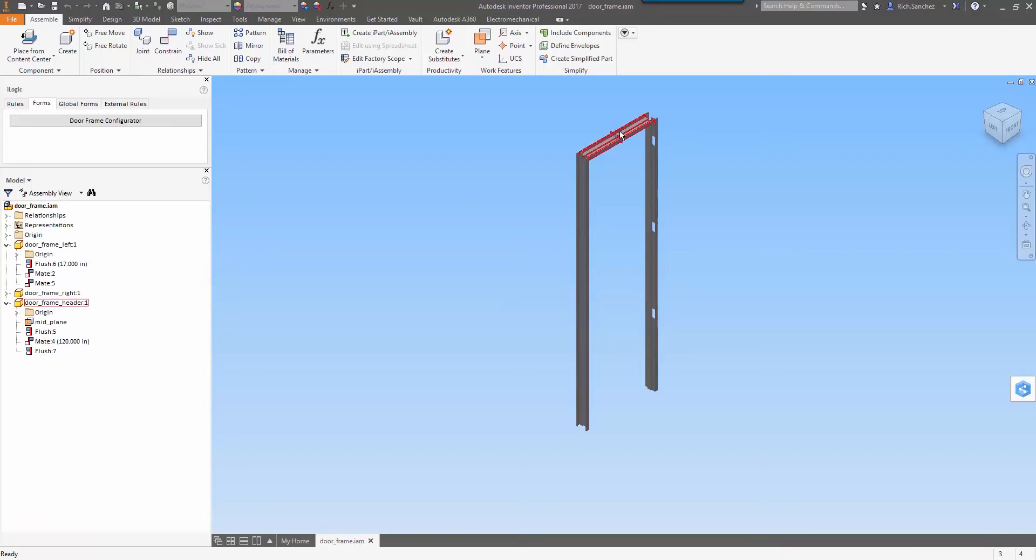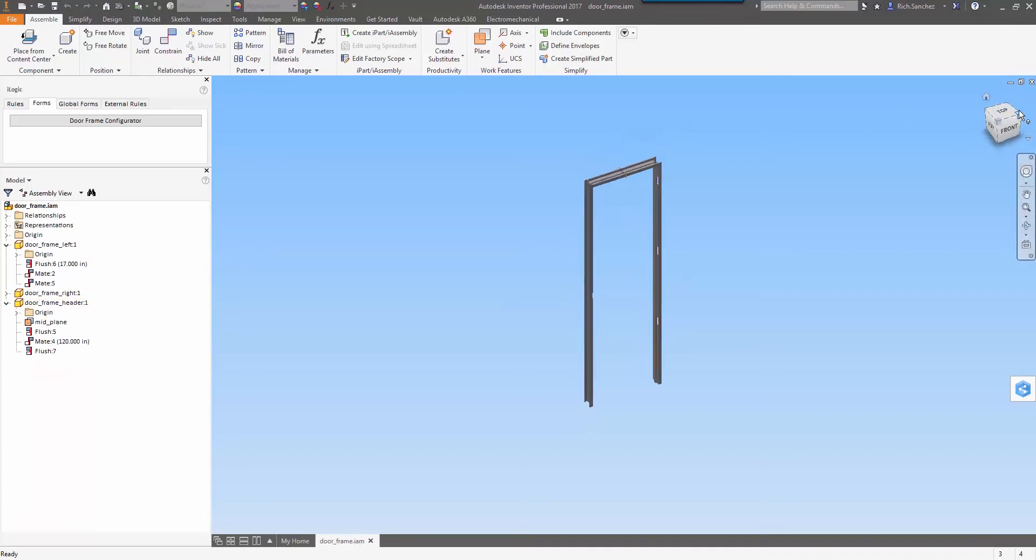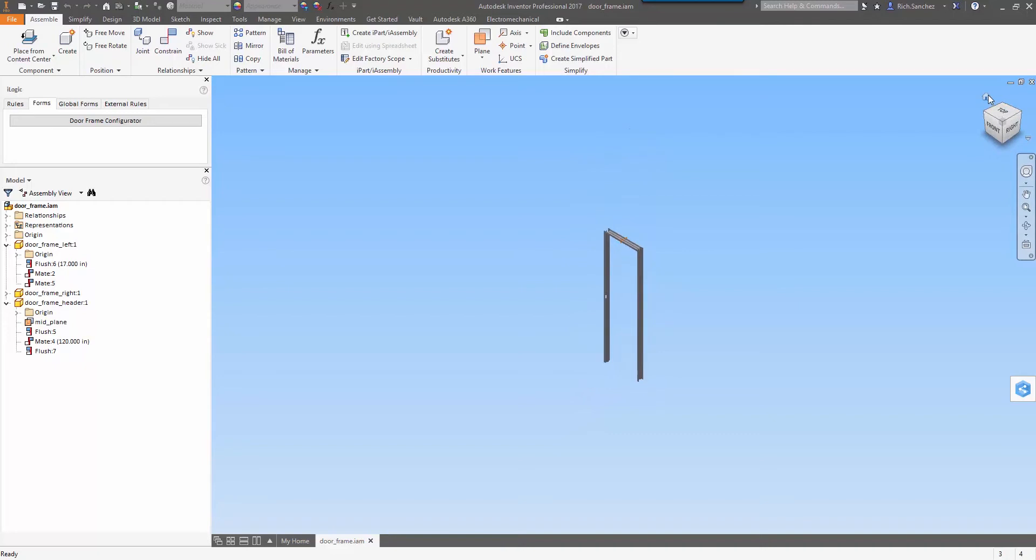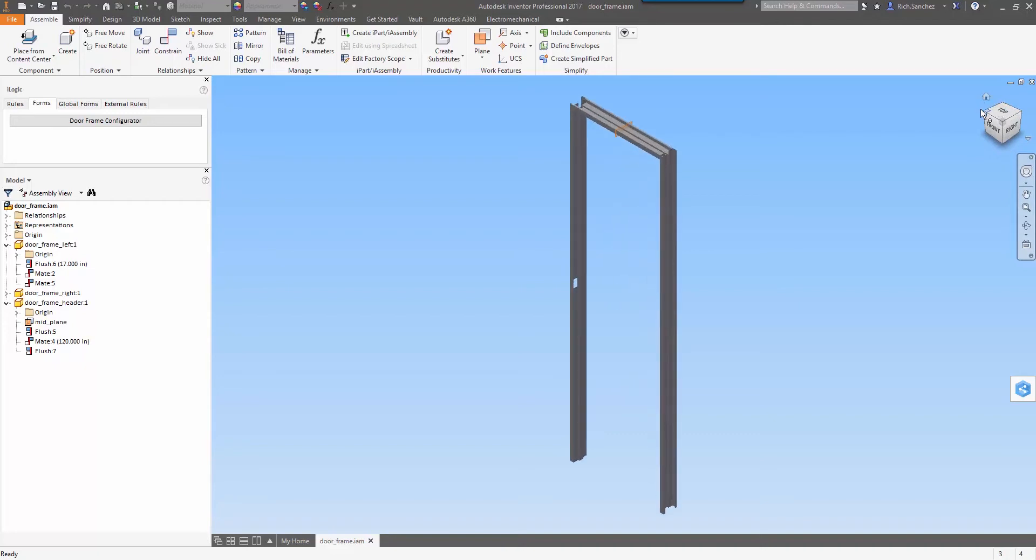Hi, this is Rich with Kativ. I wanted to take a couple of minutes here and share with you how you can use iLogic in Inventor to expedite your workflow.